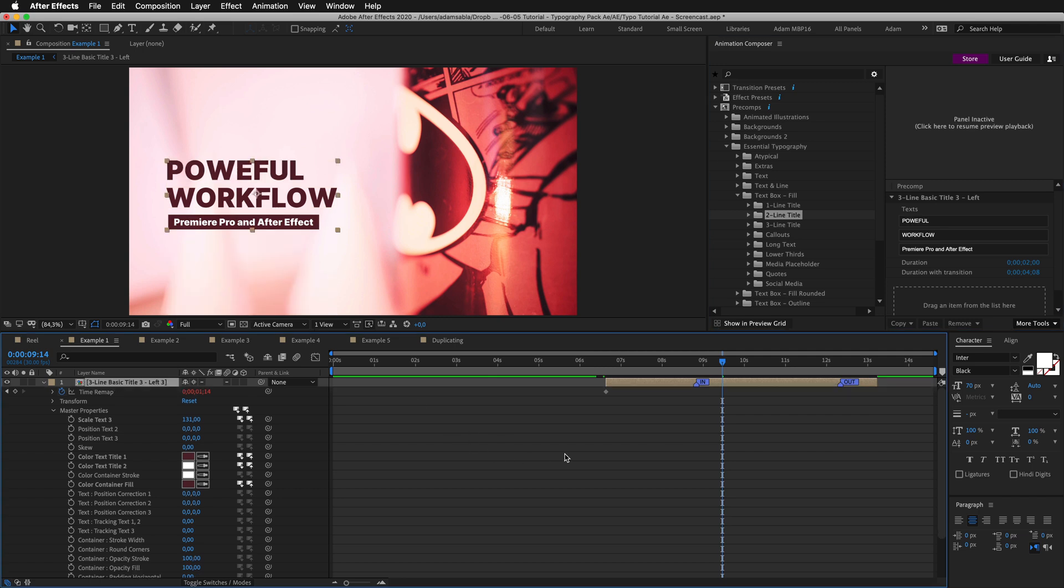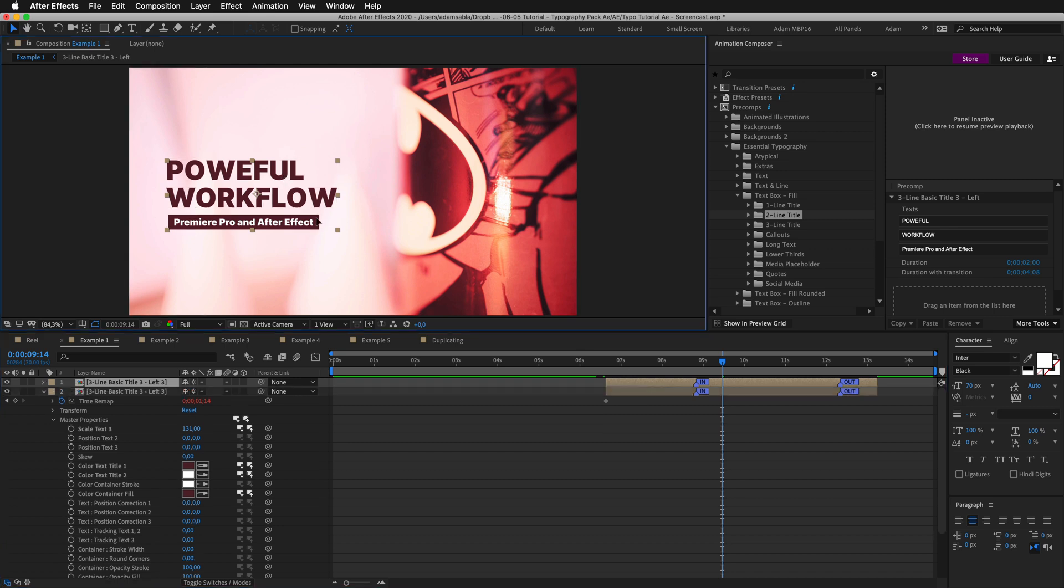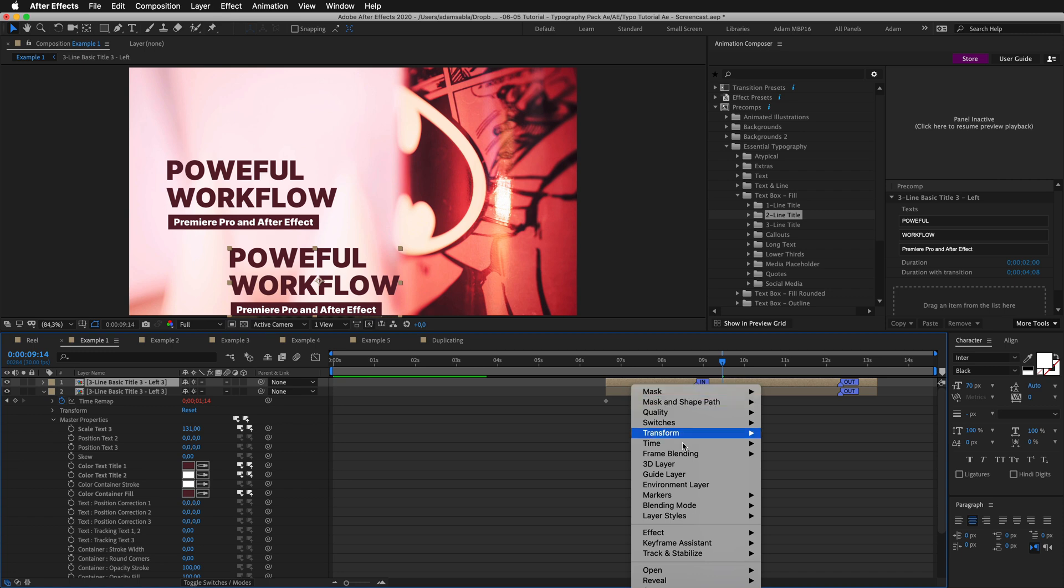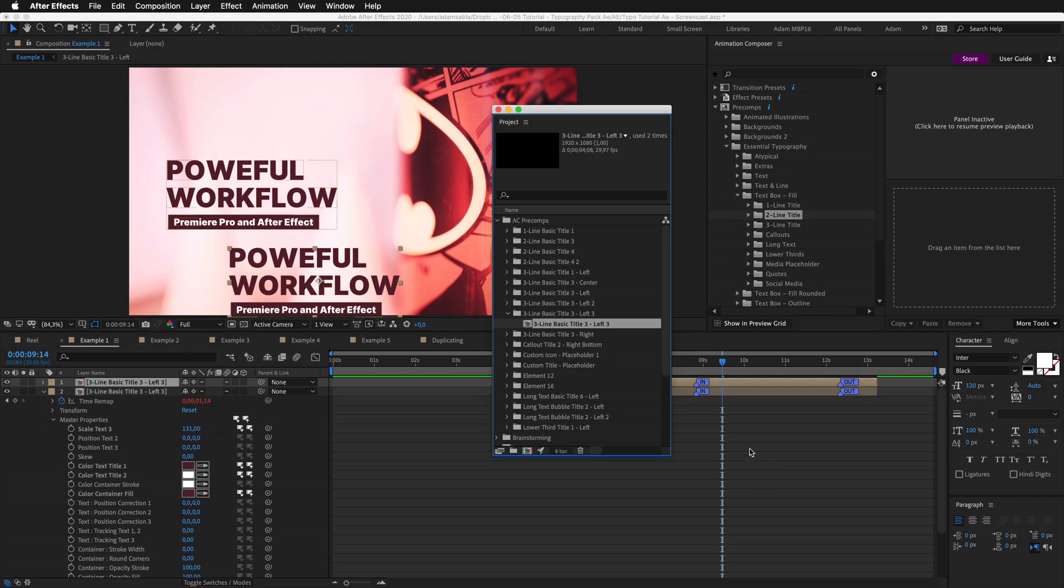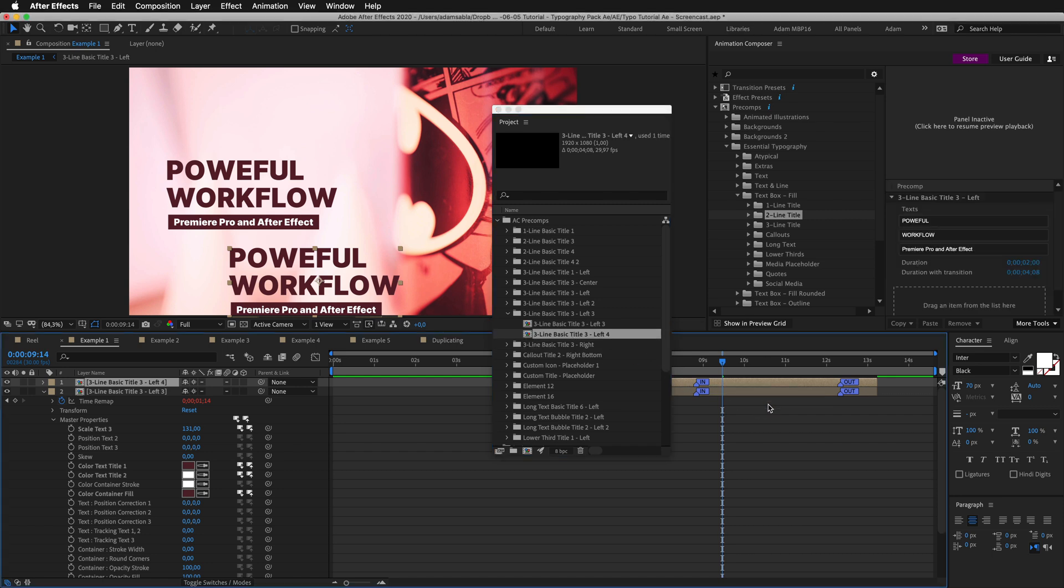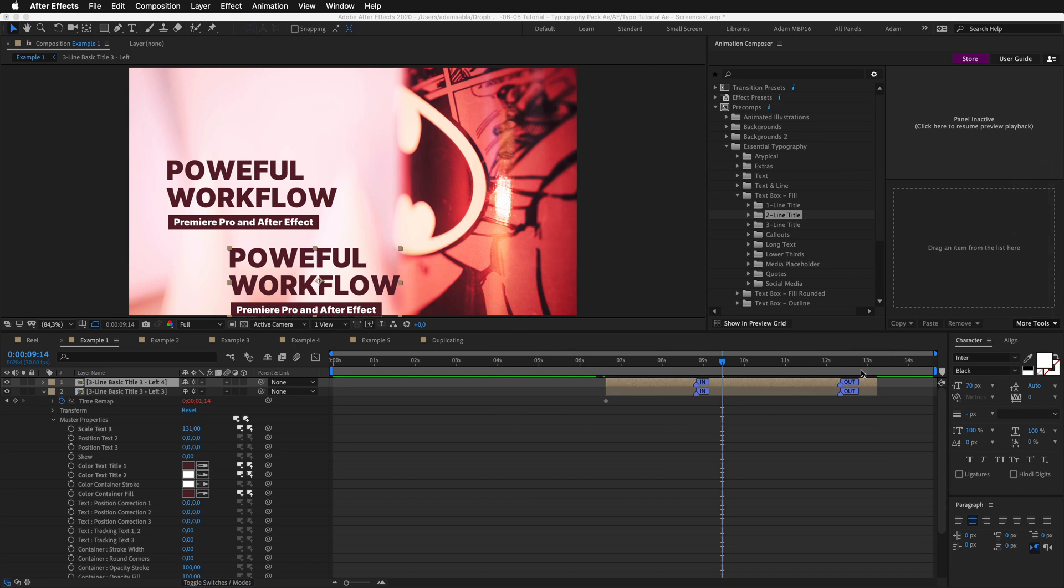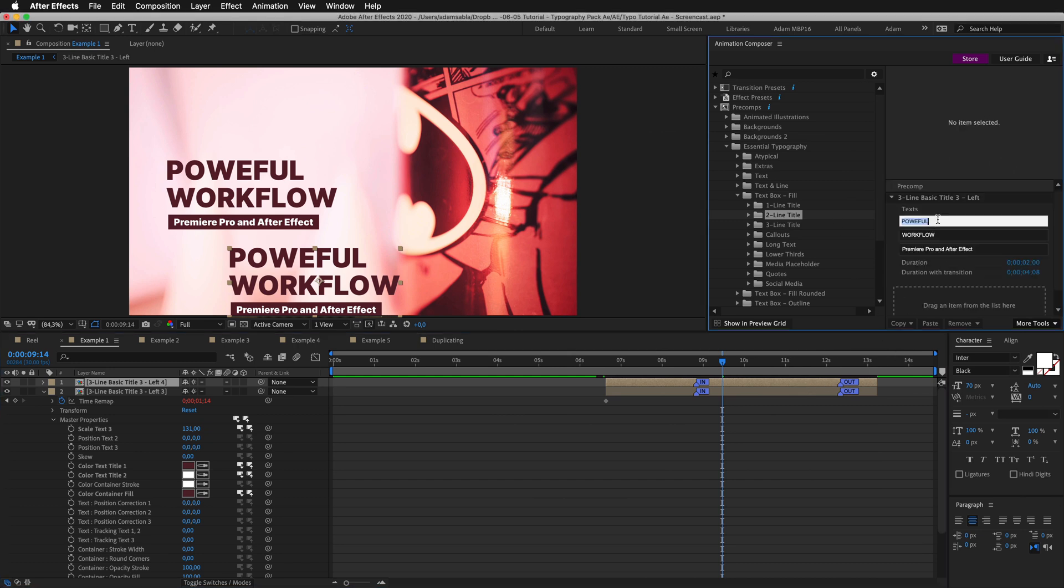If you want to duplicate and change the text, simply duplicate it. Right click. Select reveal layer source in project. Duplicate this composition. Now having this layer selected, and holding Option on Mac or Alt on Windows, drag this on the timeline. This has replaced this composition with the new duplicate. And now, if I select it and change it, it changes only in this instance. This is one of the things that will improve with the new animation composer.